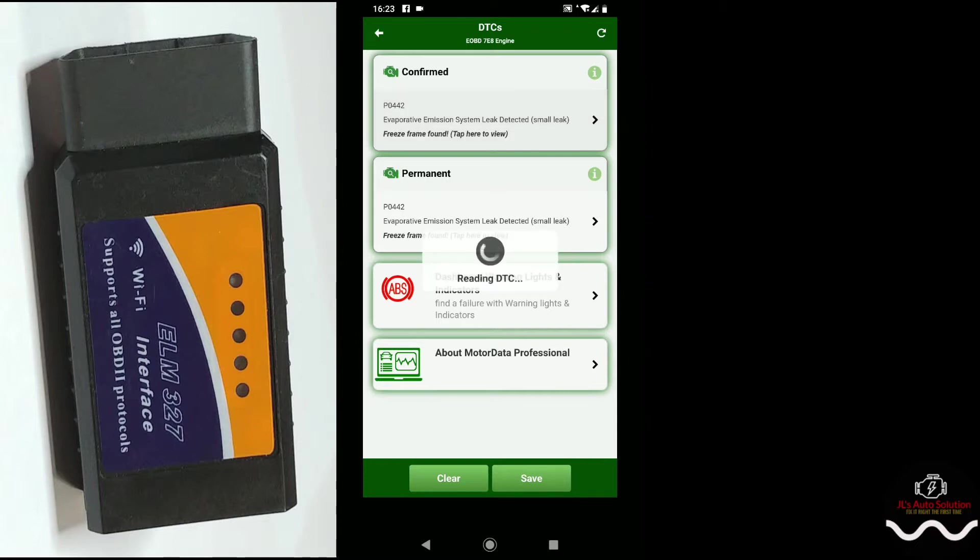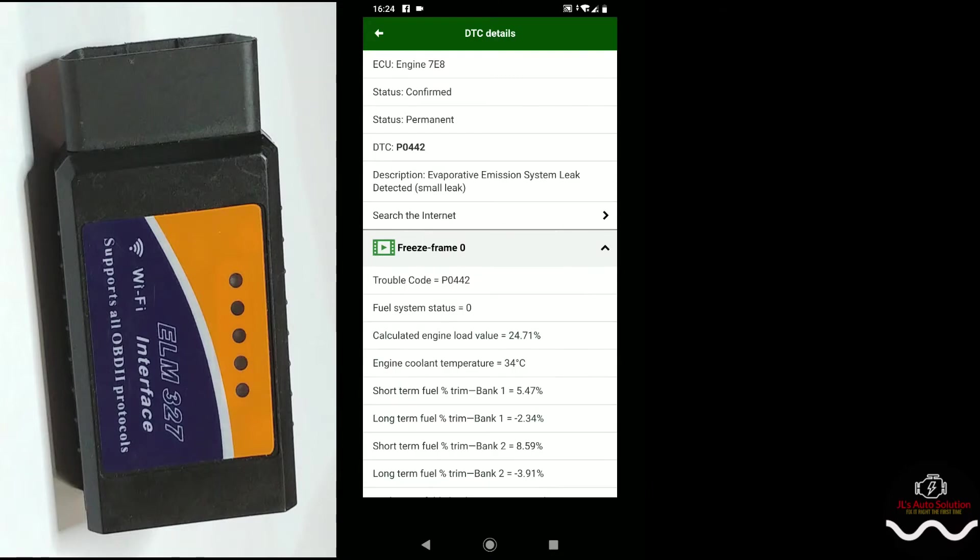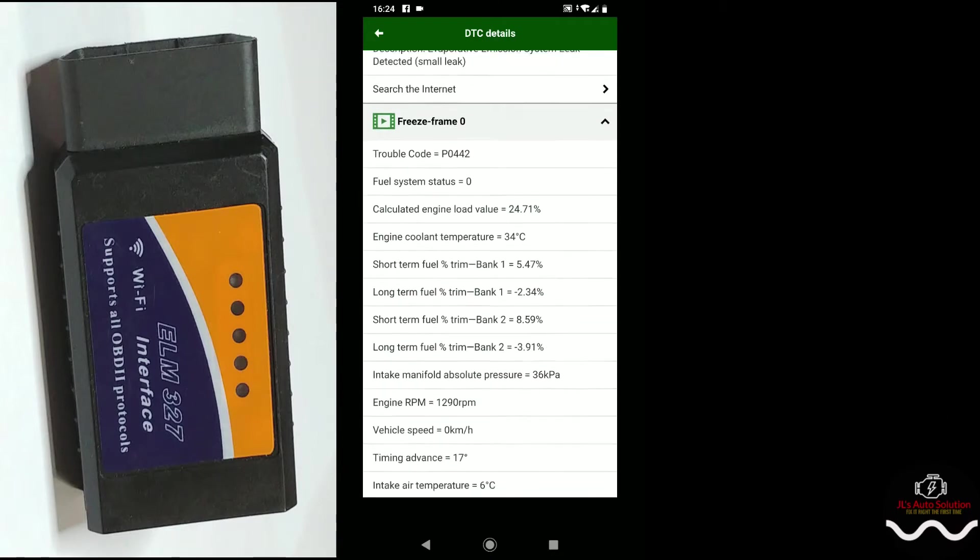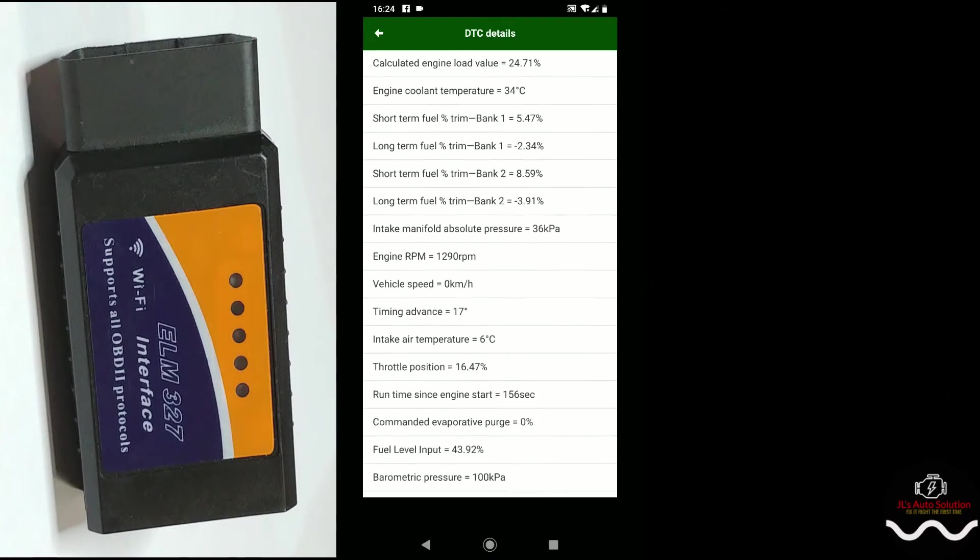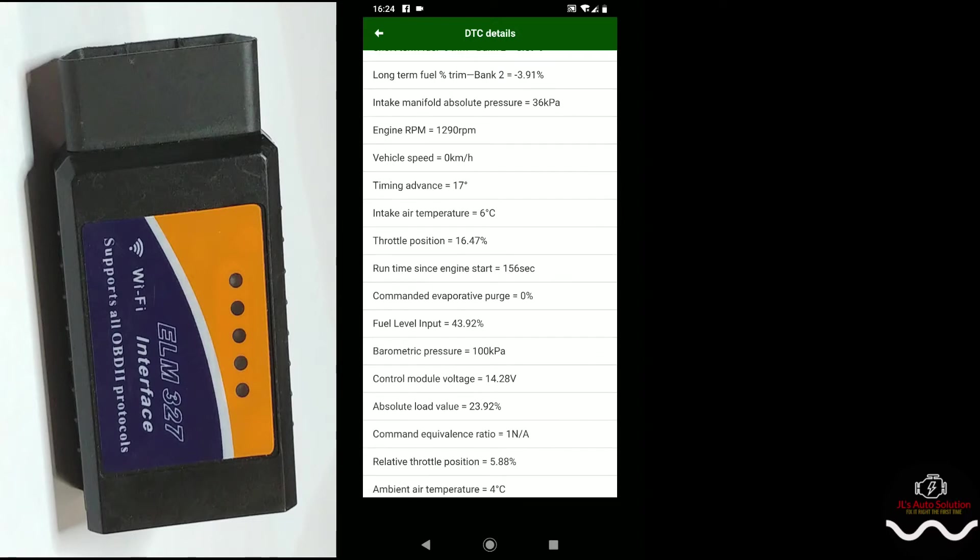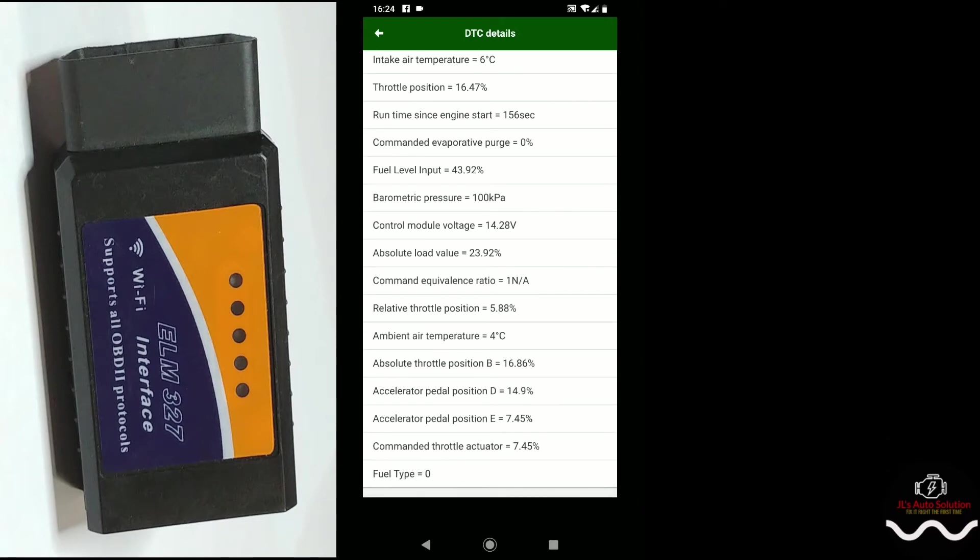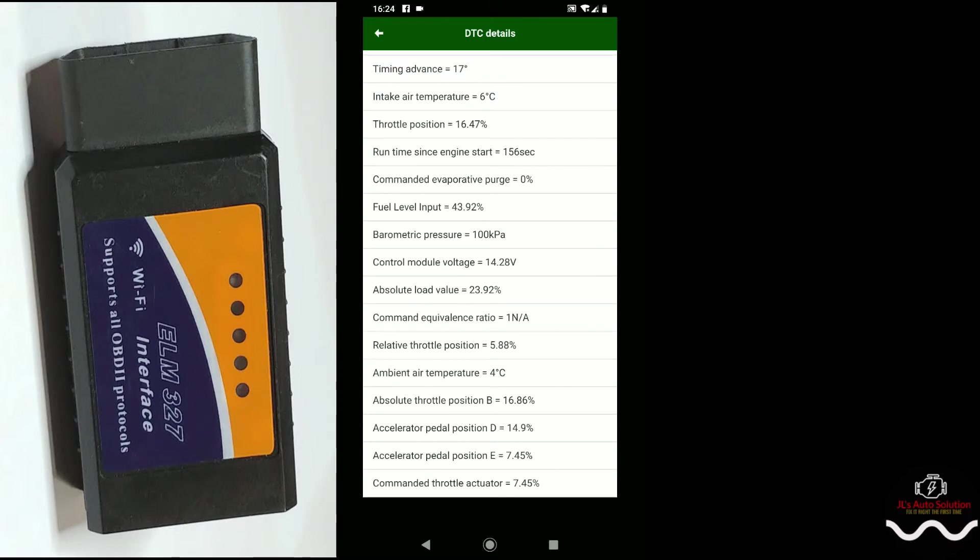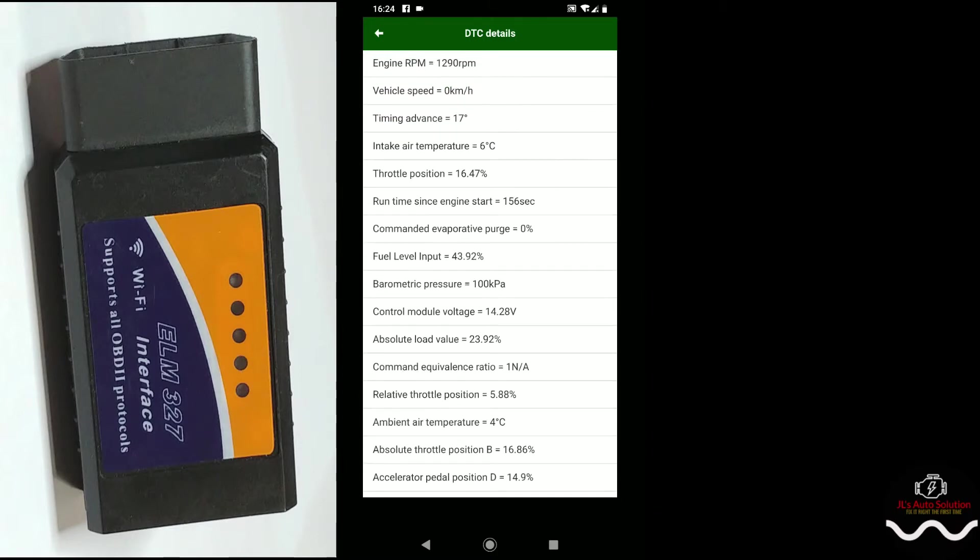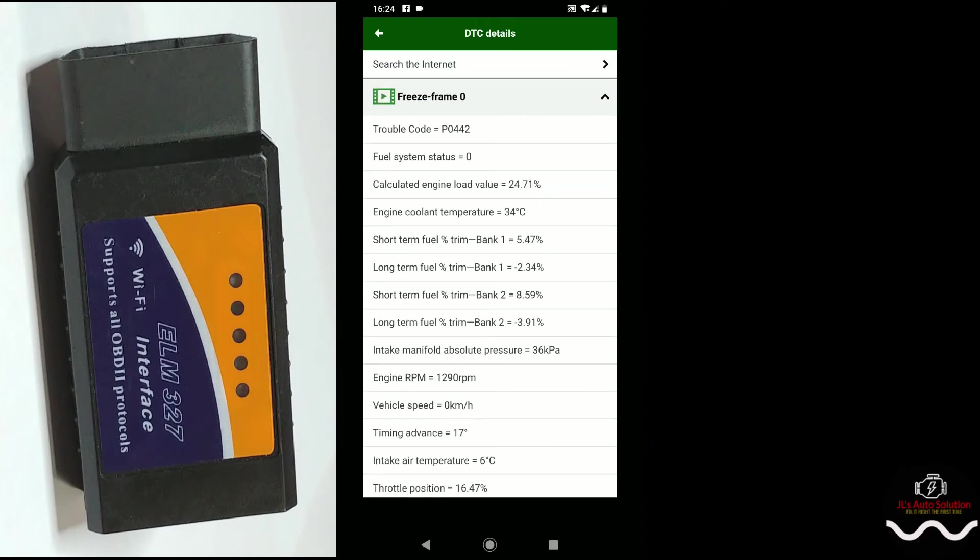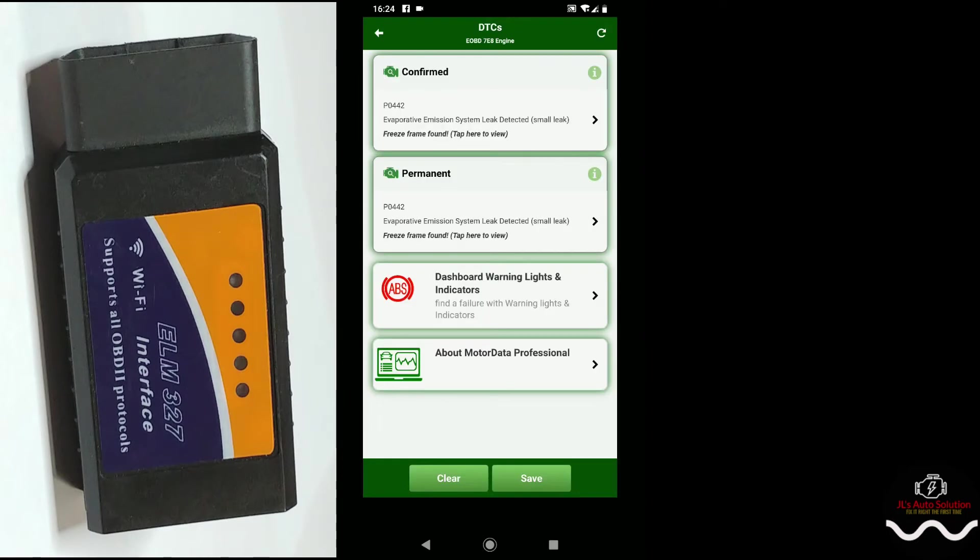As you can see it gives me a DTC right away and it actually gives me the definition of the DTC. It also says that it has a freeze frame, so we're gonna click down on freeze frame. This is when this code set. I've actually had this code on for quite a while but I just didn't feel like fixing it yet. As you can see, it gives you quite a bit. It gives you your fuel trims.